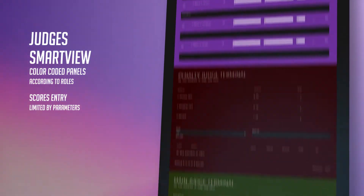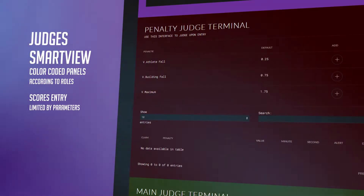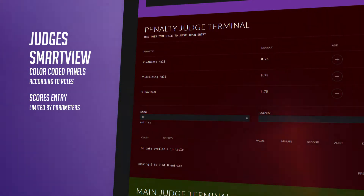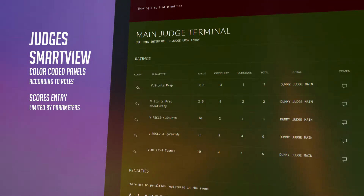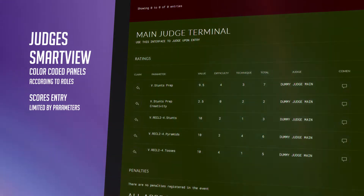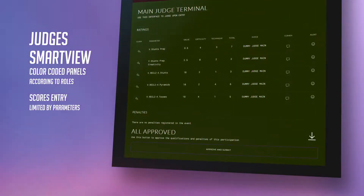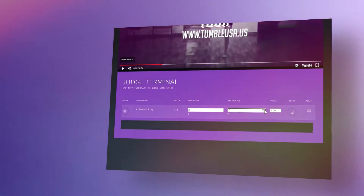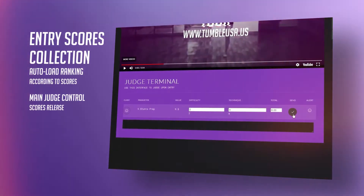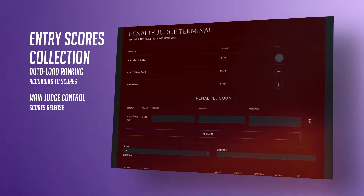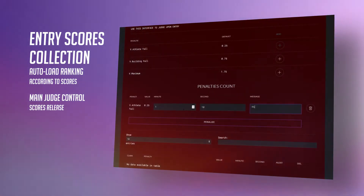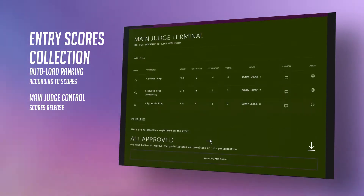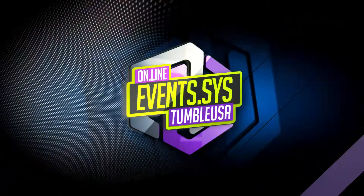They will be able to assign points, penalties, and comments, as well as to know the current ranking of their athletes, before the release of final points, based on the percentage calculation of the qualifications. Once the qualifications are released, the platform automatically creates a ranking page.